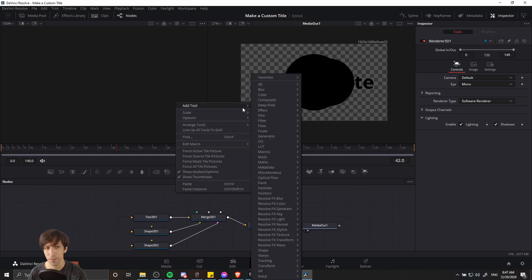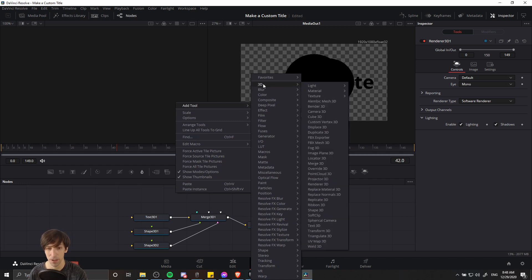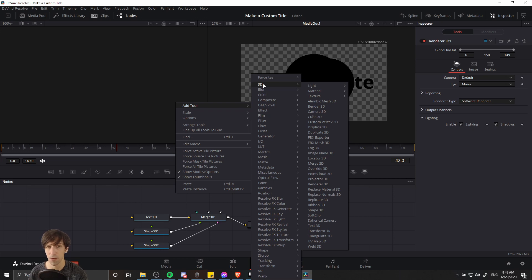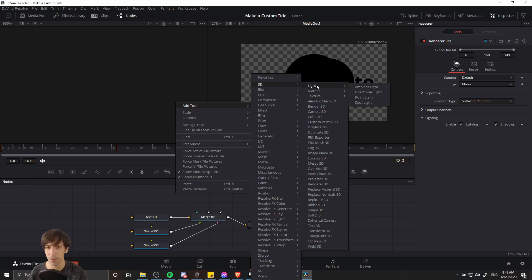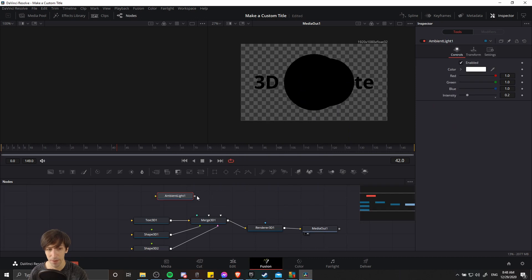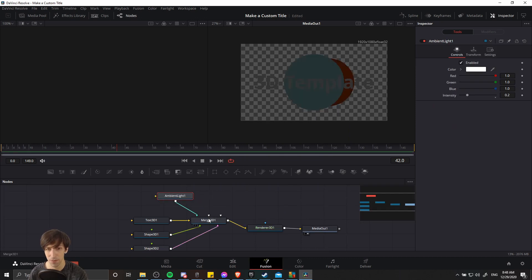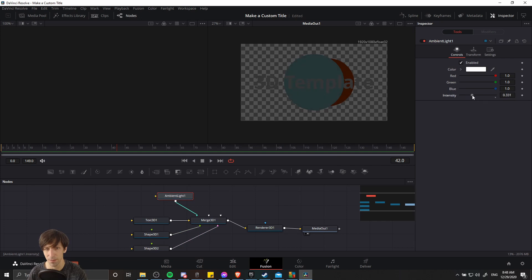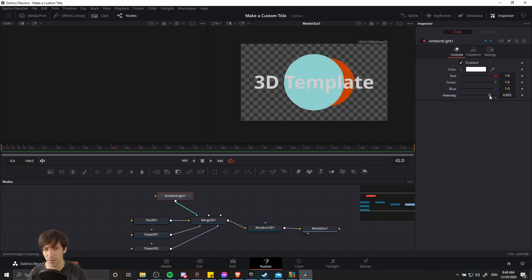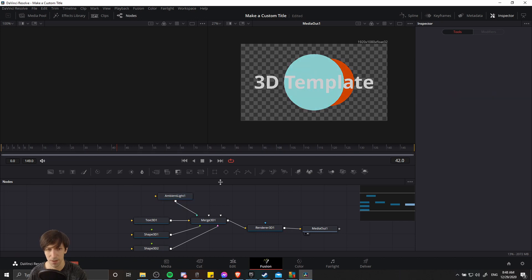So what you can do is right click over here, go to add tool, and there's this whole category of things you can add to the 3D scenes called 3D. So a lot more than what you saw on the toolbar. The toolbar only includes the basics, but here we can go to light and ambient light, and I can feed that into the merge 3D node in order to start getting some lighting on the scene. So if I increase the intensity of this light, then we'll see the color start to come back.